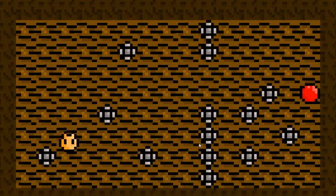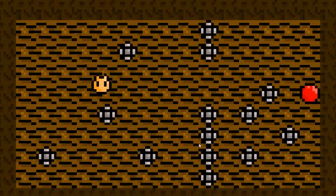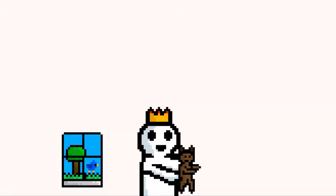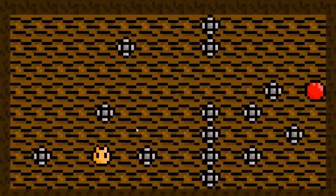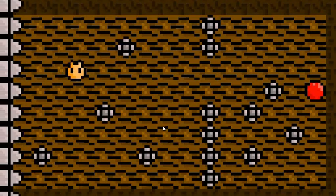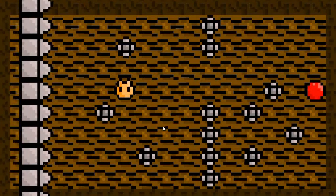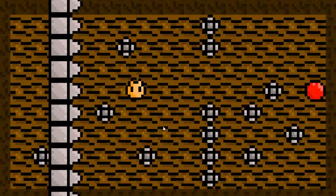So I made a whole level for it but it still felt like something was missing. Hmm, what could it be? I know! A massive wall of death that slowly chases after you. Perfect!